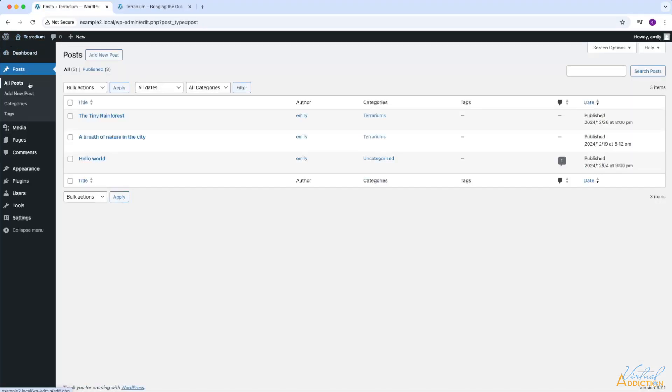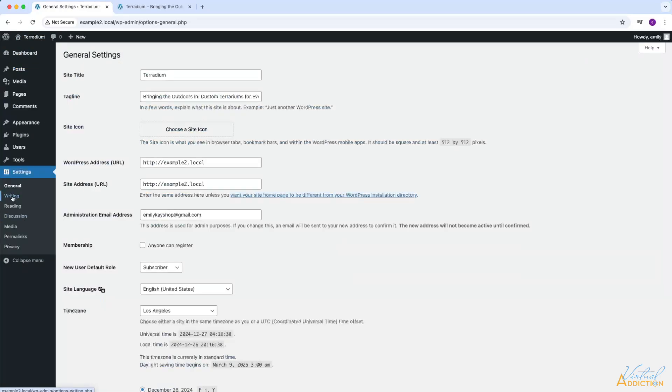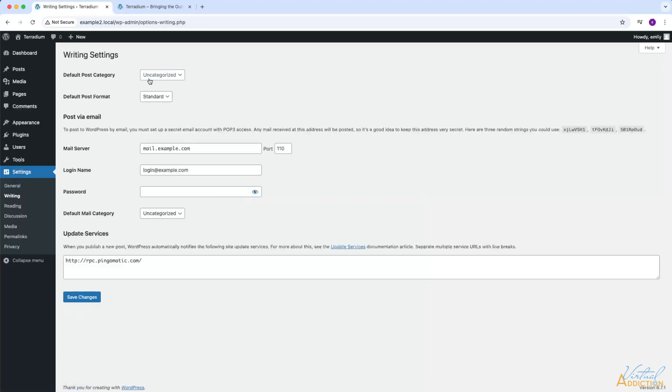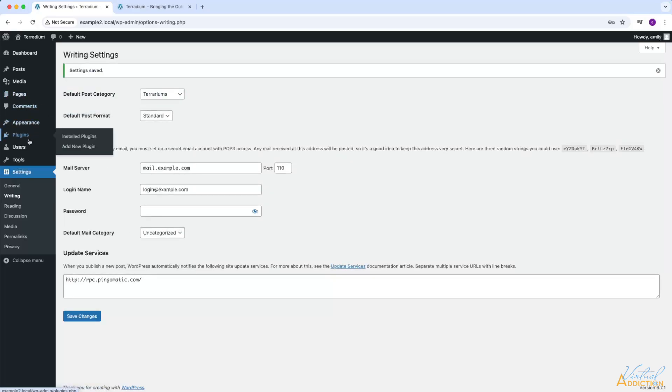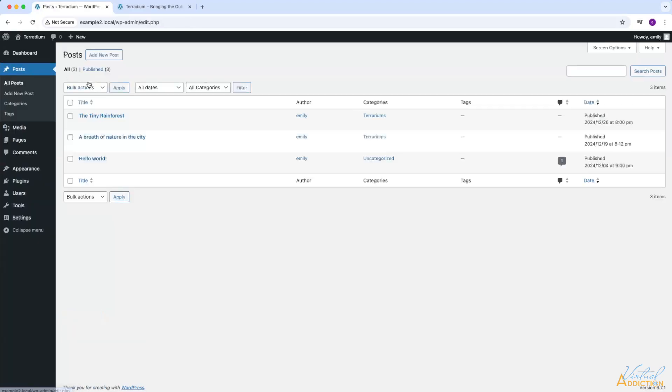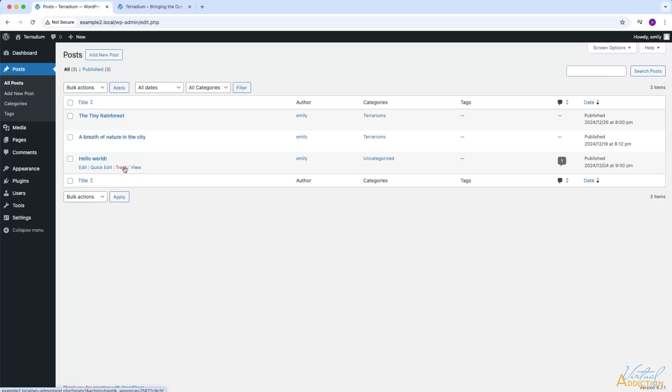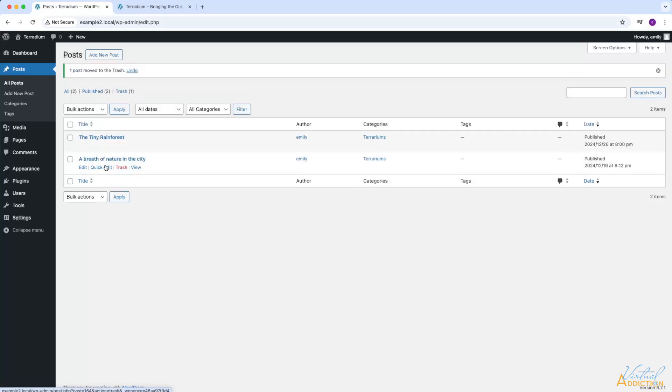We'll go to the writing category and we're going to change our default post category to terrariums. I no longer want the default post category to be uncategorized. This is going to ensure that anytime I make a new post, whether I assign a category to it or not, the uncategorized category is no longer set to the default.